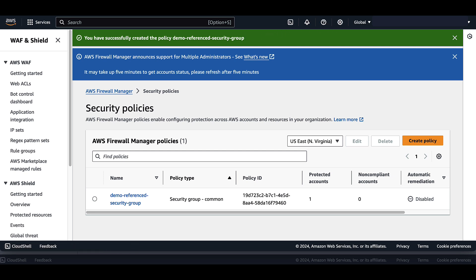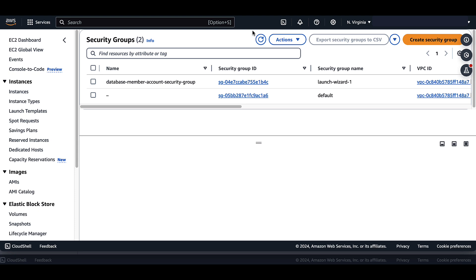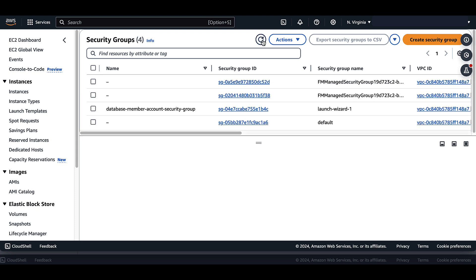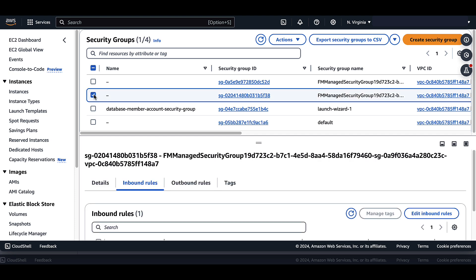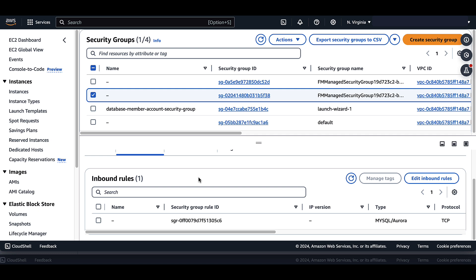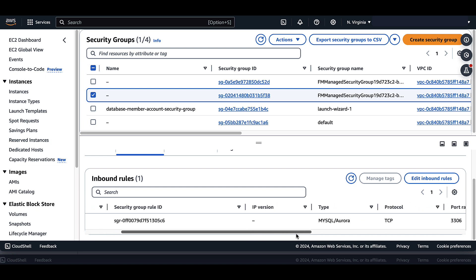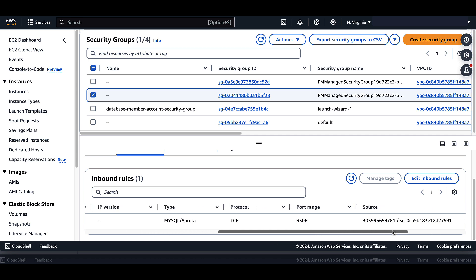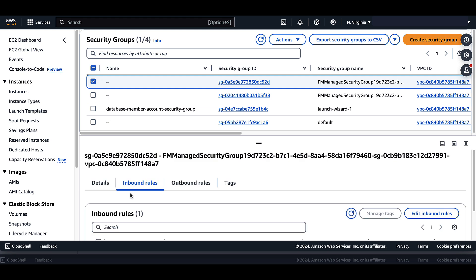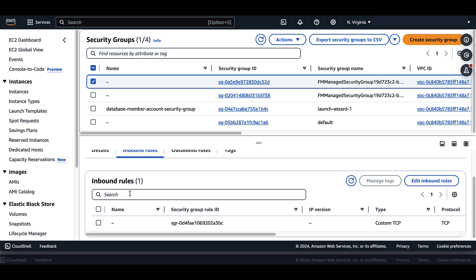Now let's go over to the member account to see if the reference security groups have been created. And they are already there — no need to pause the video. As we can see, we selected to have duplicative security groups for the database as well as the application. Here we can see a security group allowing inbound access to the database, allowing this database the ability to pull information from the application running in the administrator account.